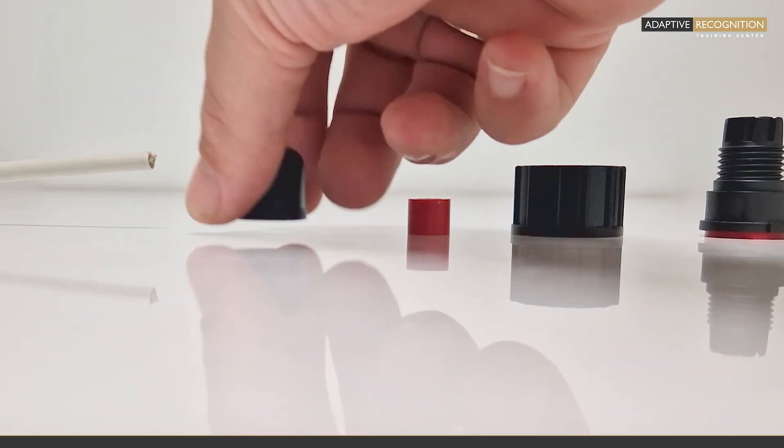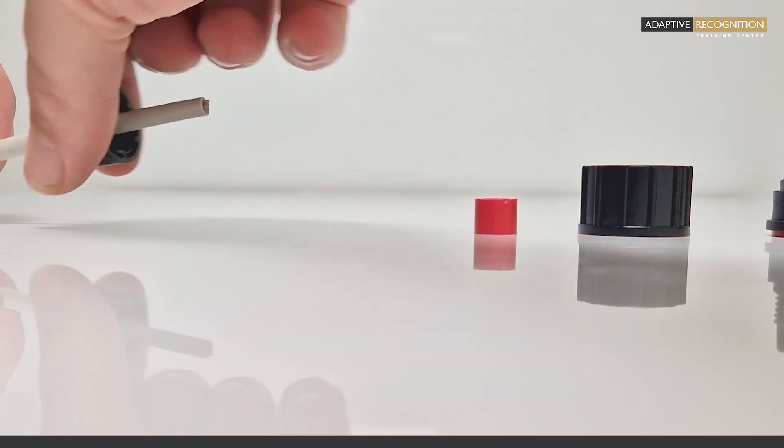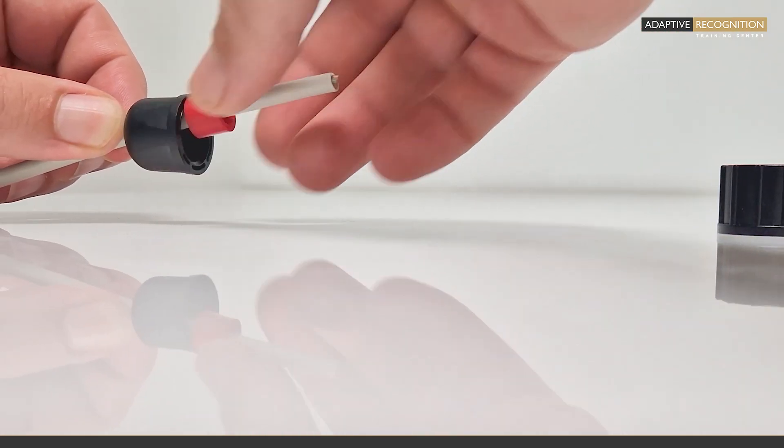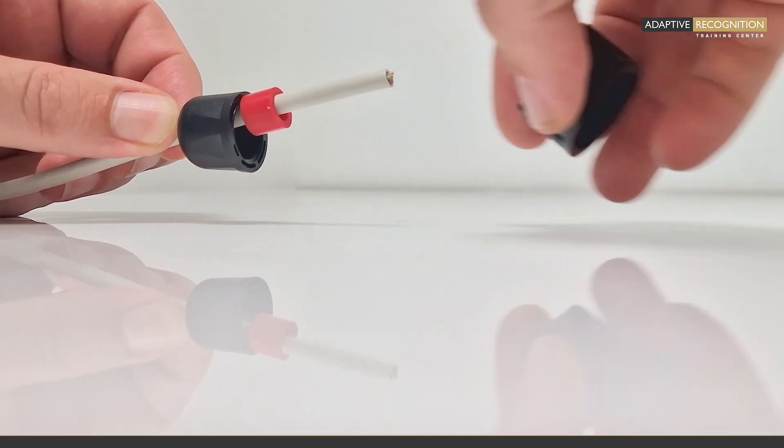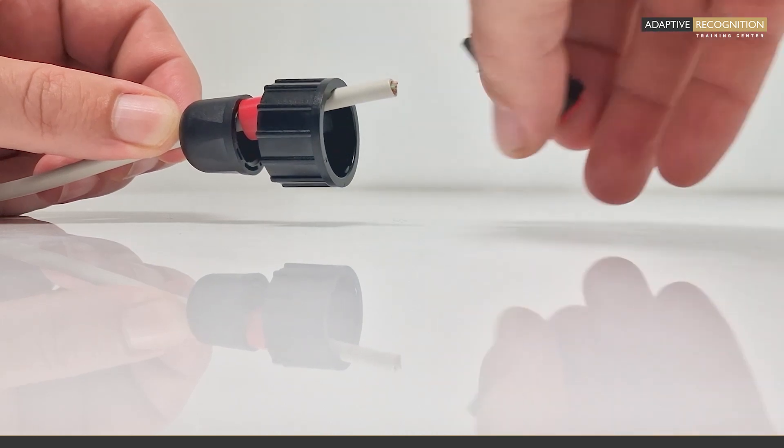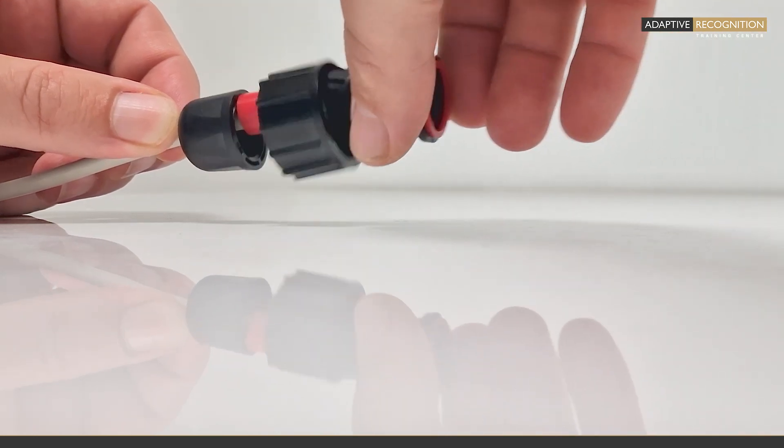On the cable you first place the IP67 weather cap for RJ45 plug, then crimp the RJ45 connector head on it.